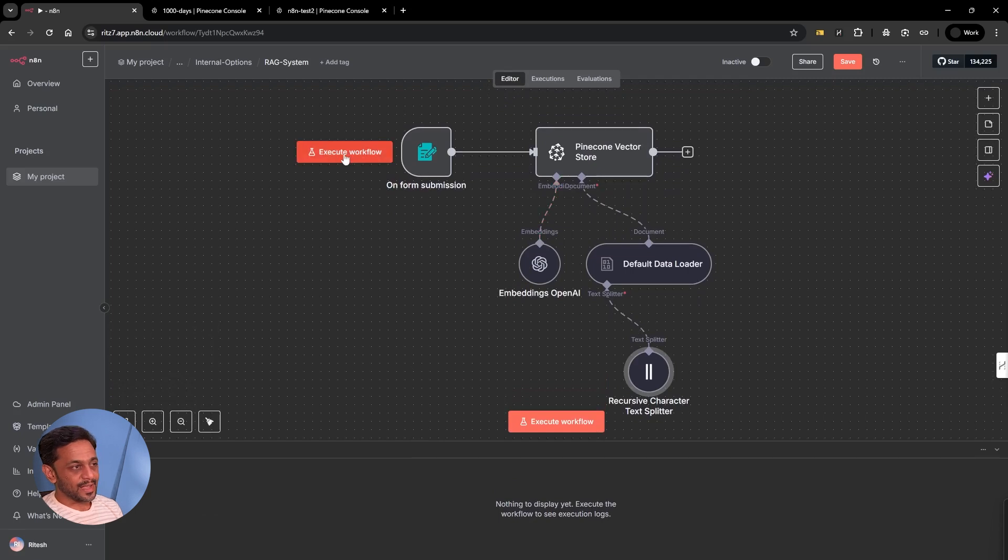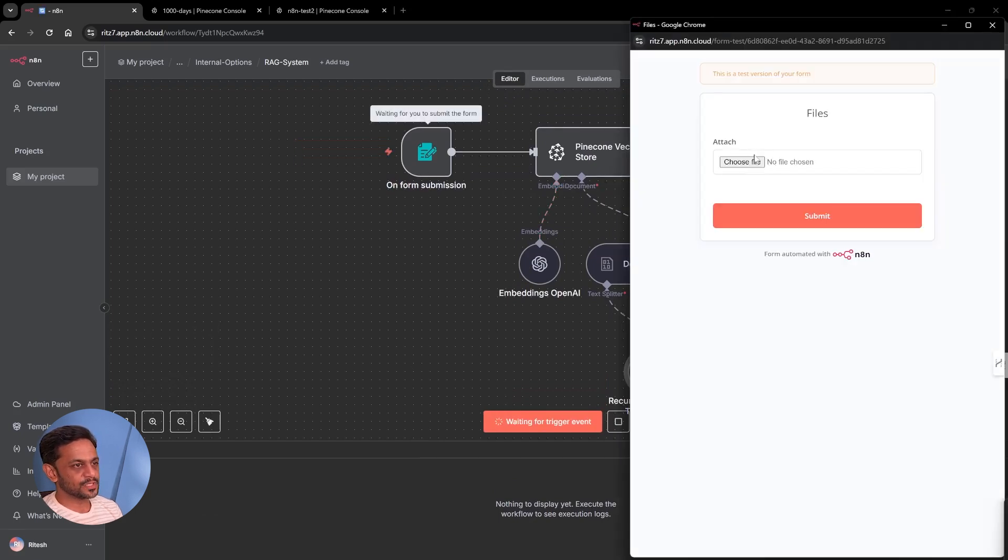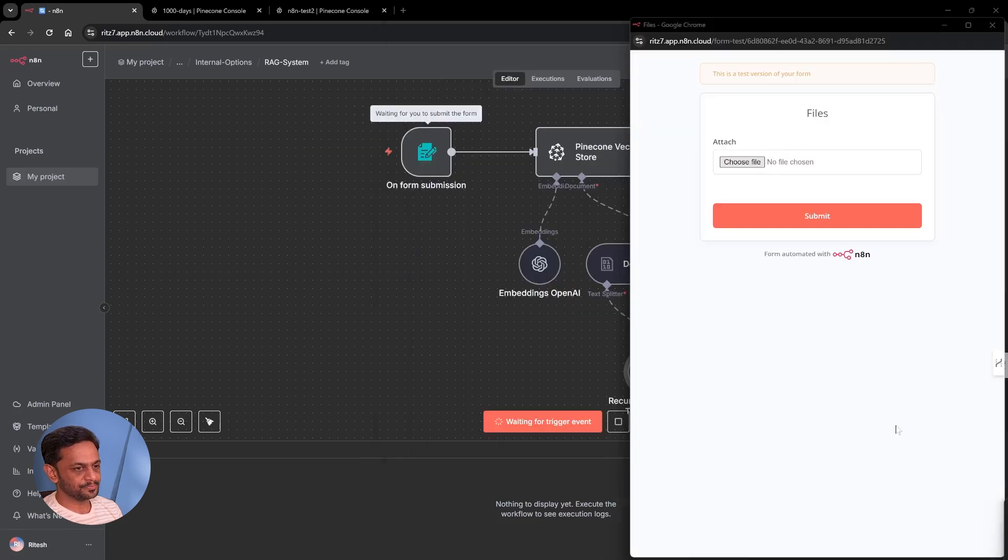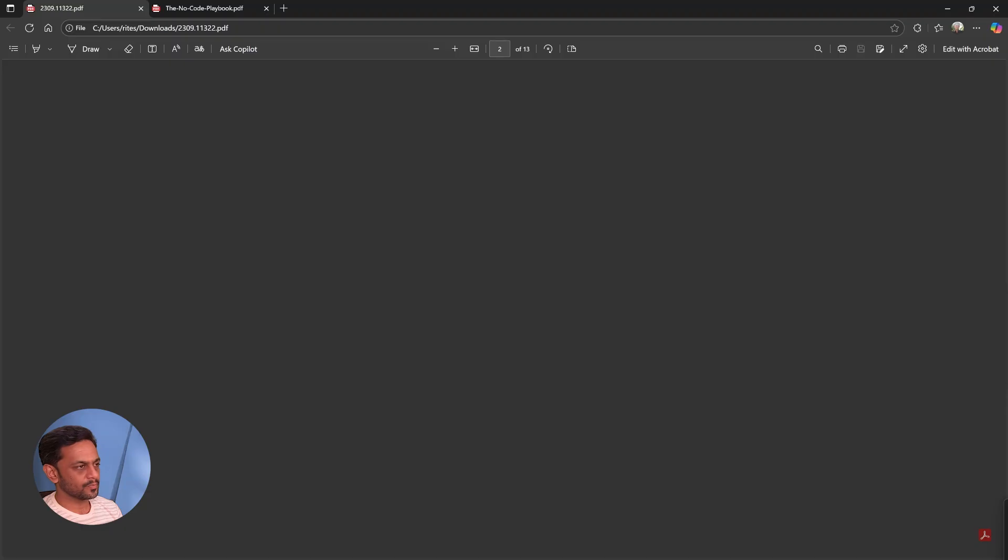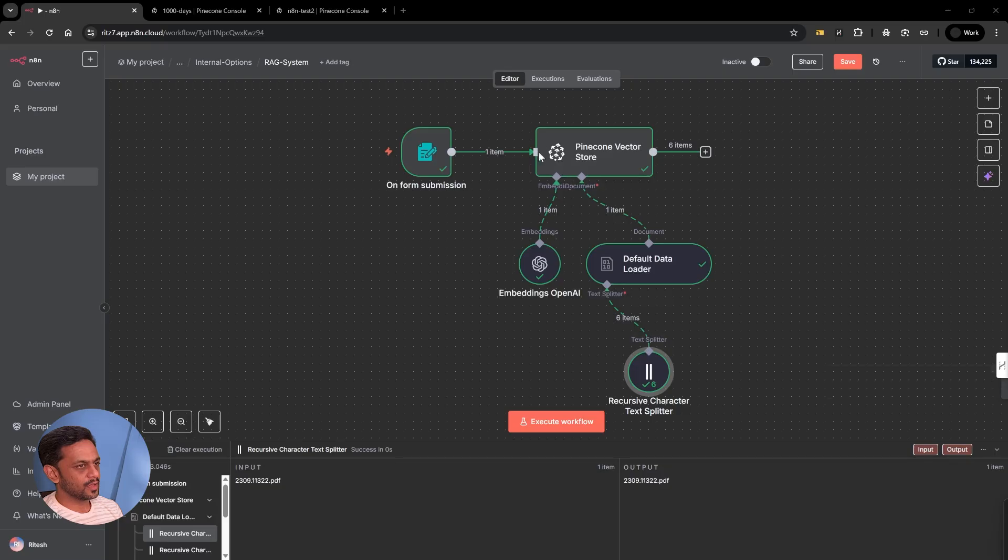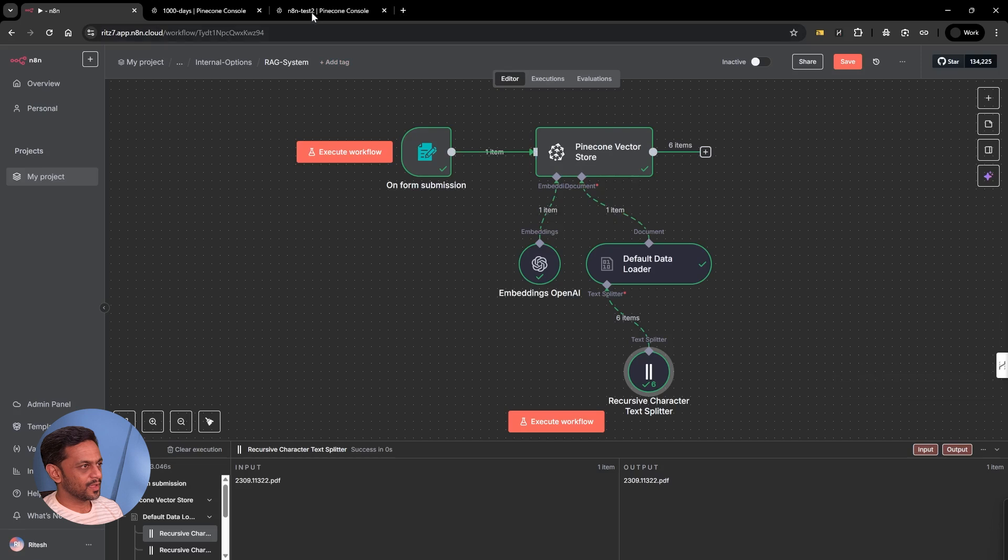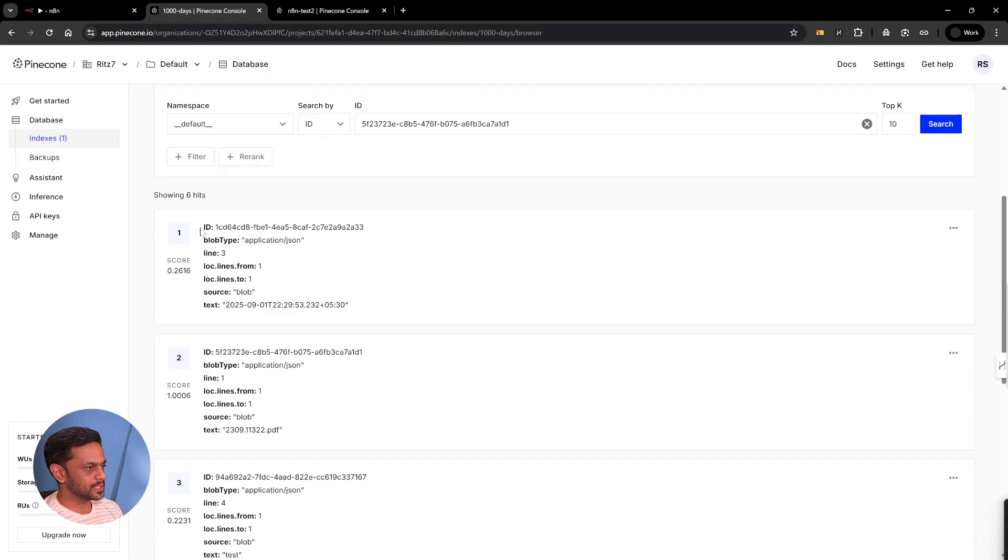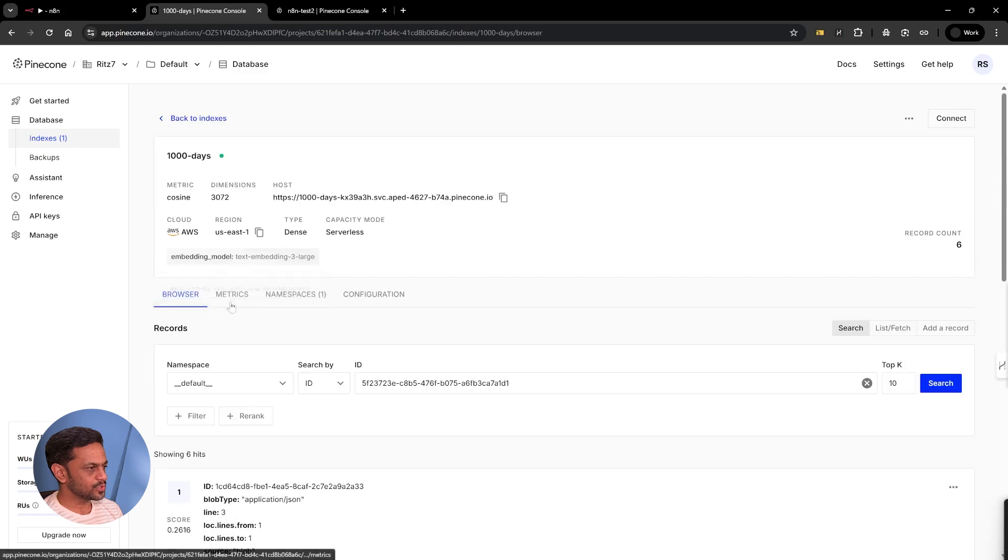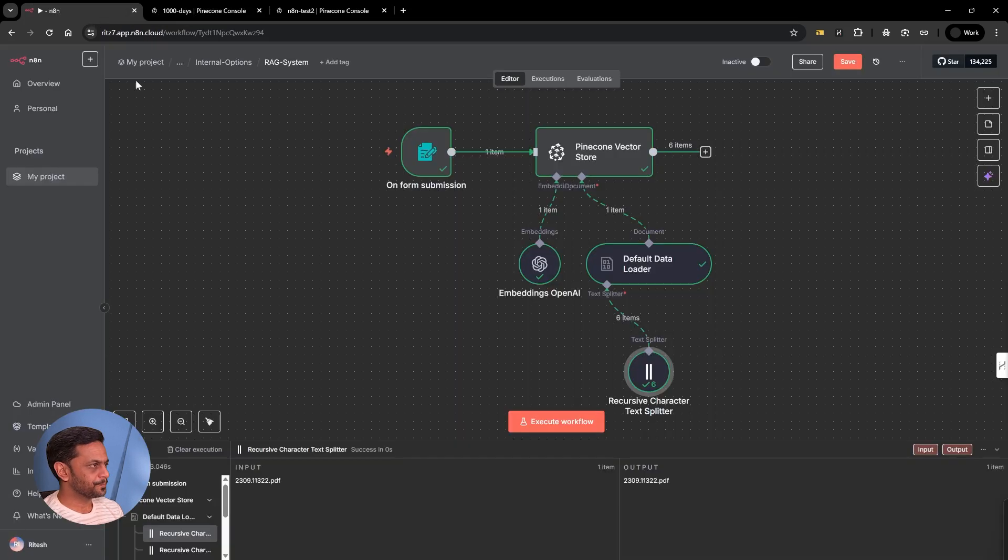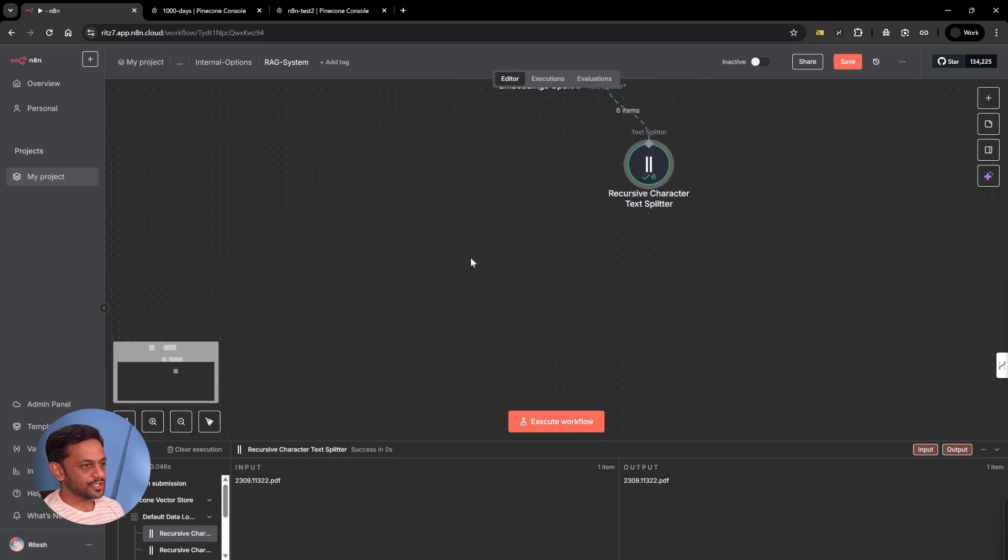Once this is done, let's click on execute workflow, which opens the form where we upload the file. I'm going to upload my first file. While it is getting uploaded onto Pinecone, this is uploaded already. If you go to Pinecone, we can see all of those being shown here. We have around six hits. Let's go back and build our chat functionality to chat with this PDF.